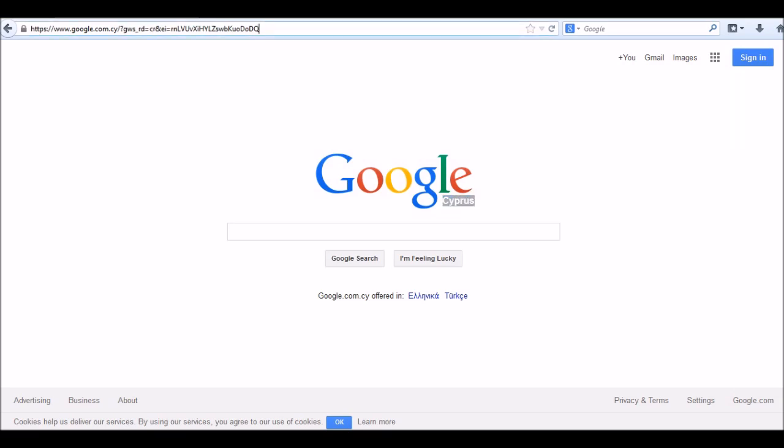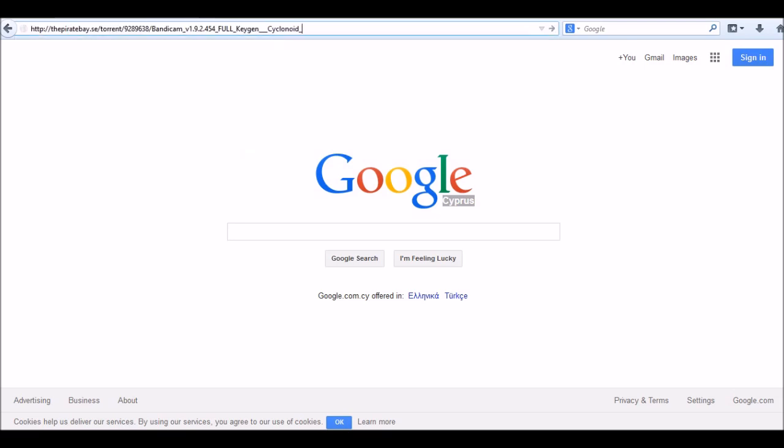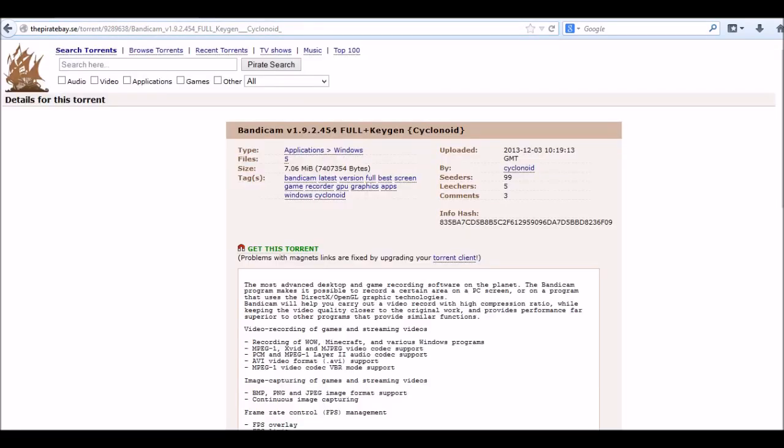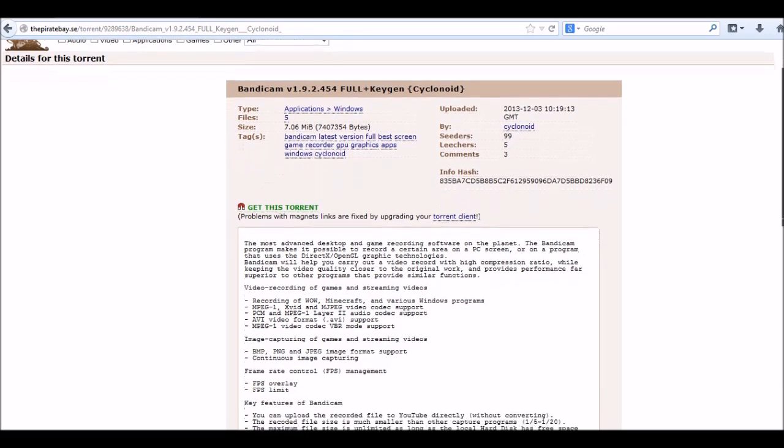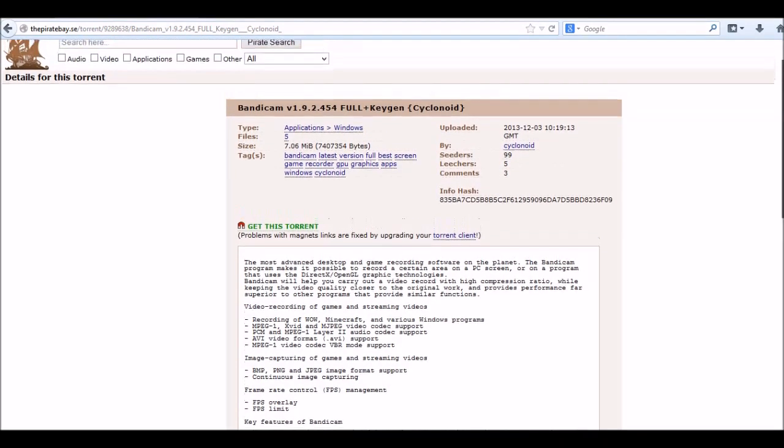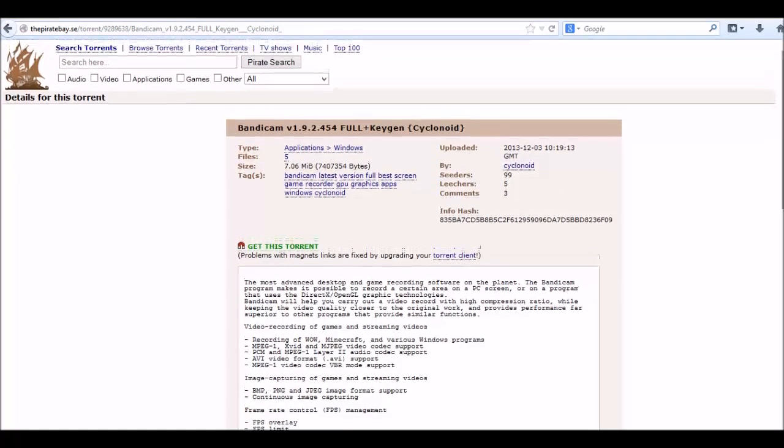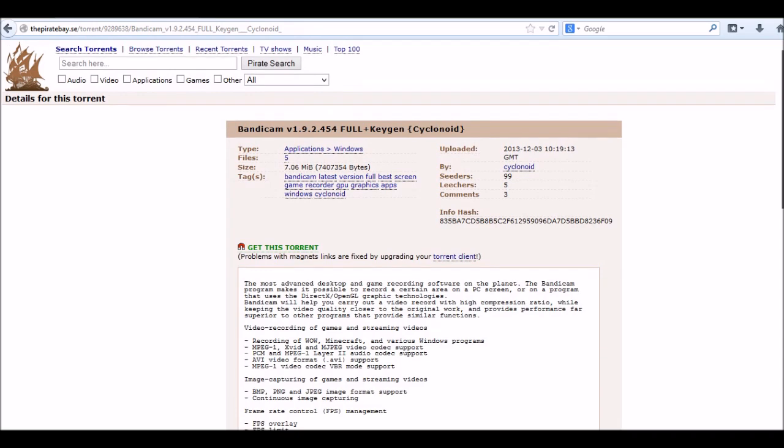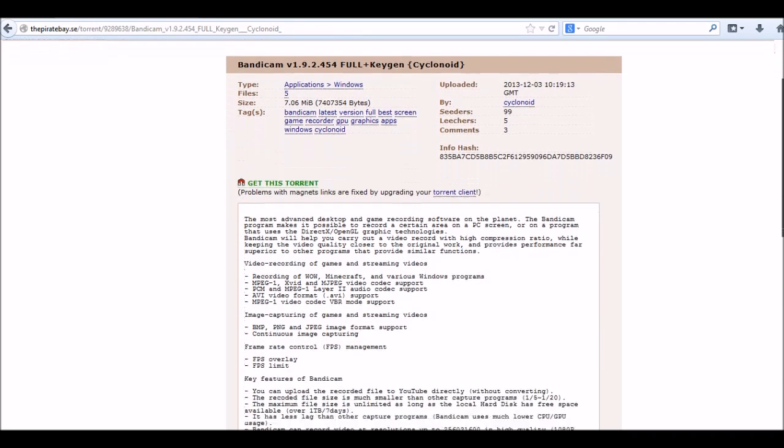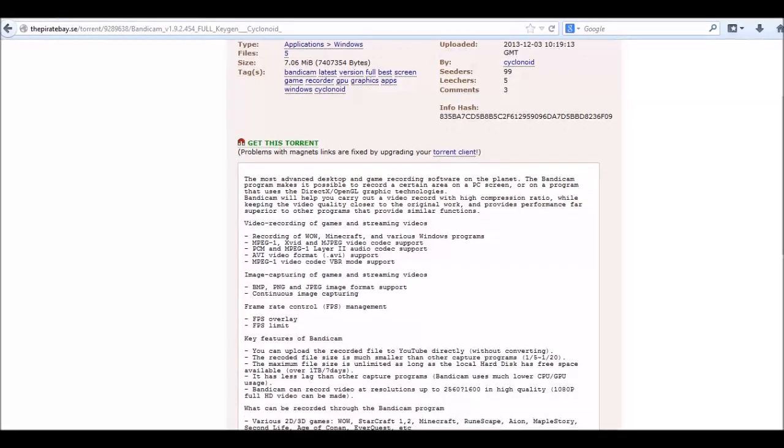To download it, get the link from the description and paste it to the address and press enter. If you didn't download uTorrent yet, then watch my tutorial part 1 to download uTorrent.